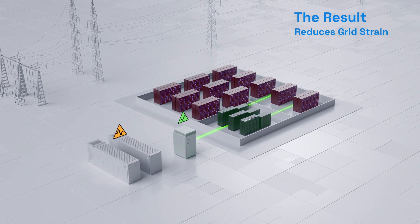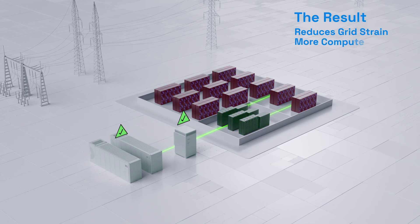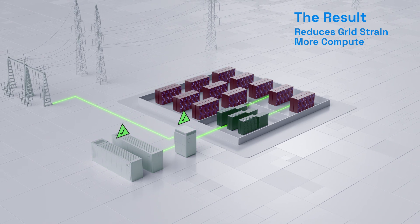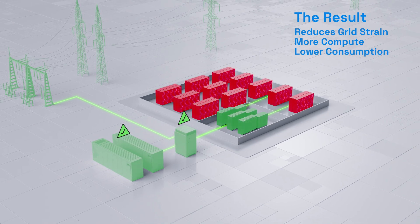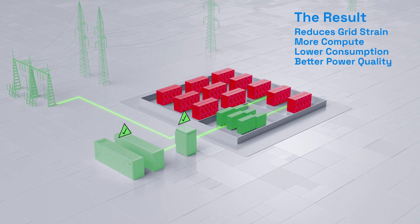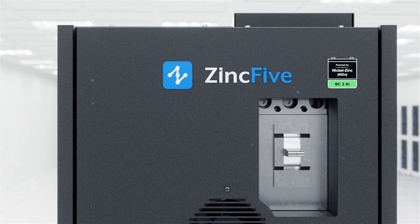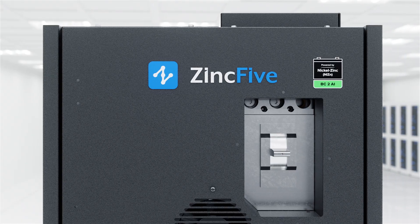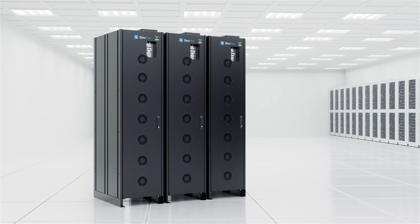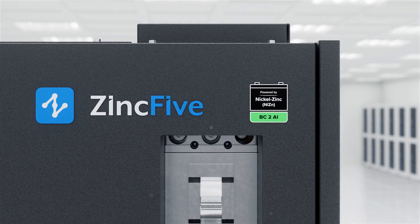The result? Less stress on infrastructure and the grid, more usable GPU compute power, lower energy consumption, better power quality. A smart, centralized IPS system makes AI workloads not just manageable, but efficient.